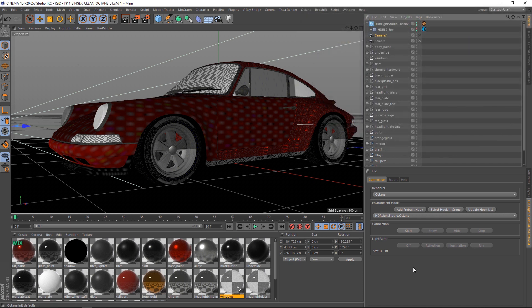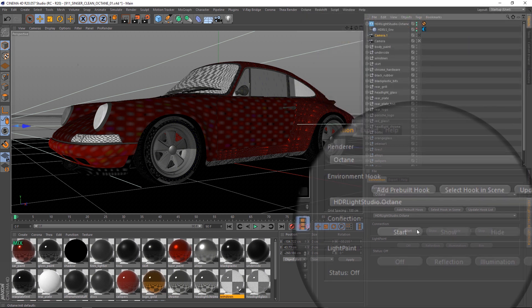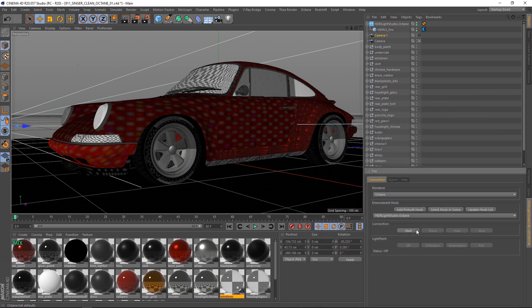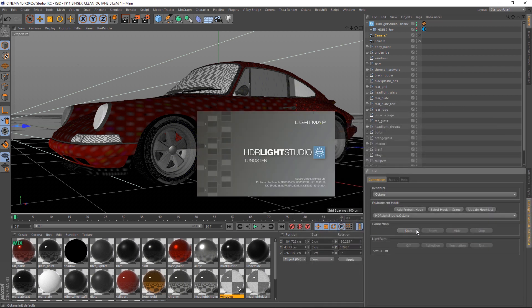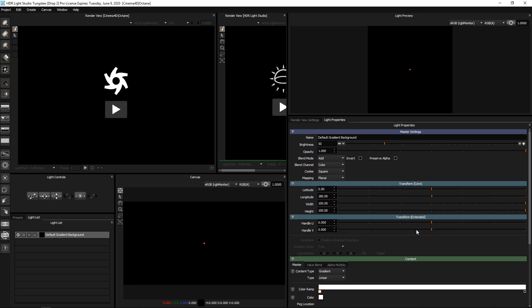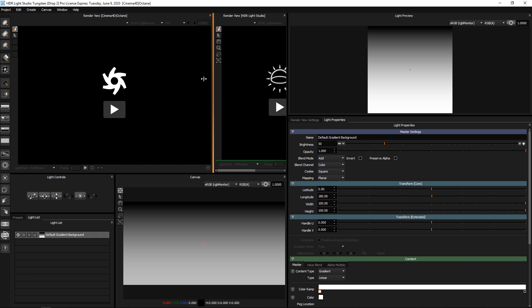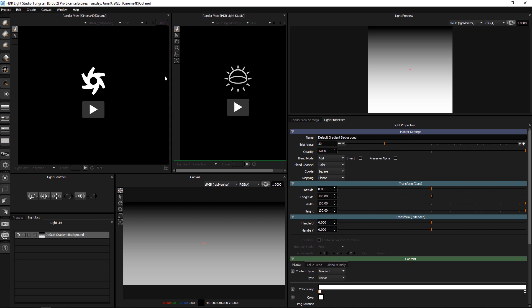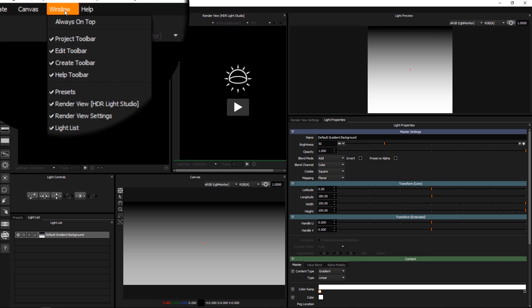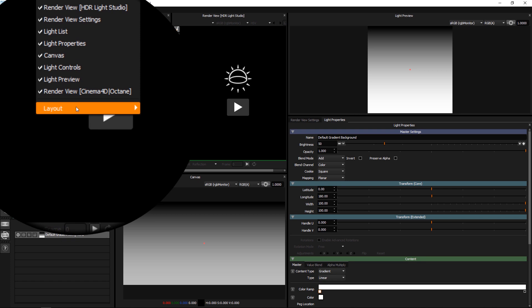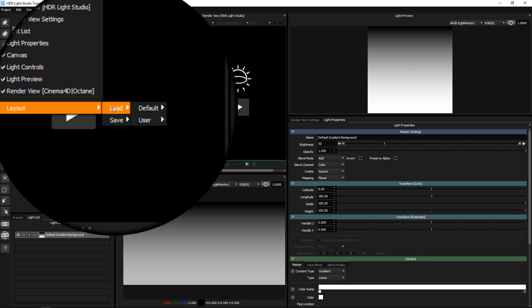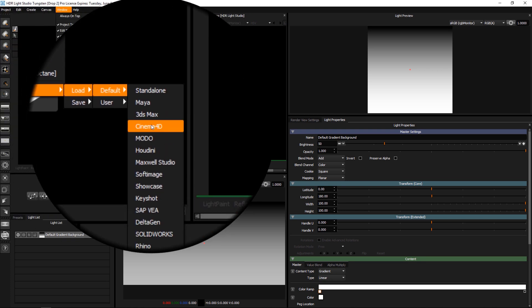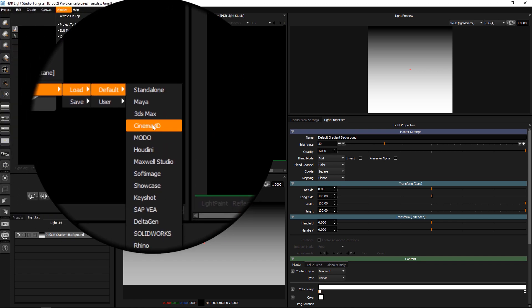We're now ready to start. Press the start button. Your interface should look something like this. If not, go to window, layout, load, default, Cinema 4D.